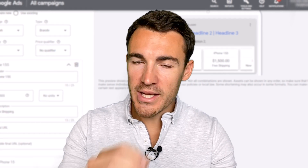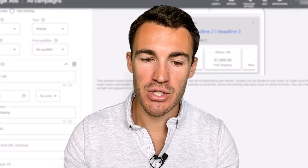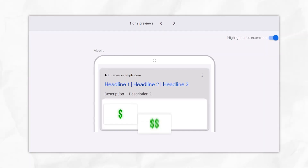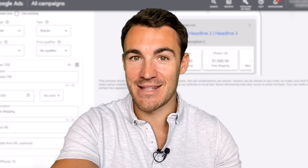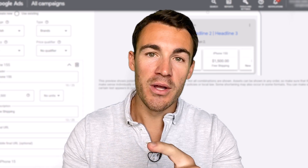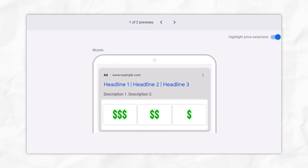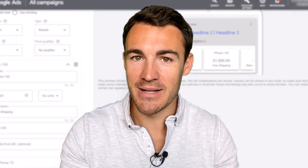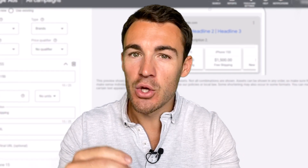Another thing to think about is the order in which you put your price extension items and the price points. If you're trying to sell the click and demonstrate that you've got really good prices, I'd recommend putting your cheaper things first and slowly getting more expensive down the list — you want them to see that well-priced item at the beginning to grab their attention and encourage the click. If you're a high-end service provider and only want people to click who have budget, put your more expensive things at the front to put off bargain hunters.